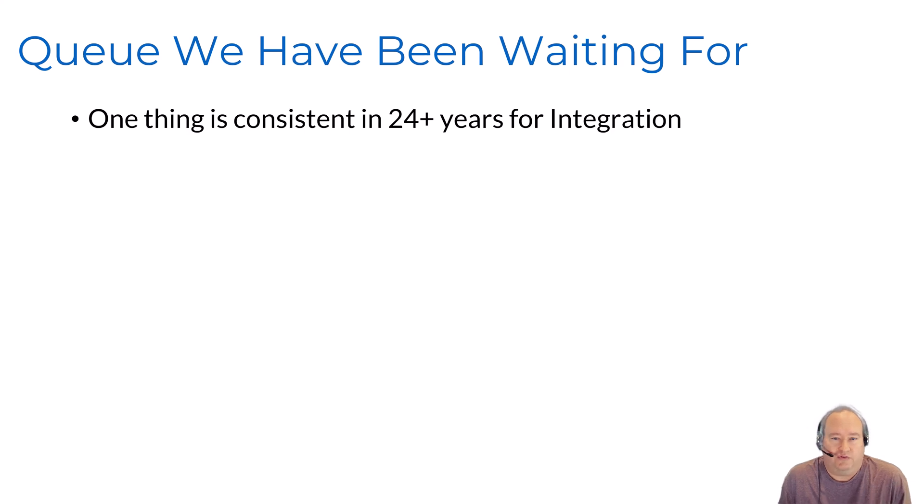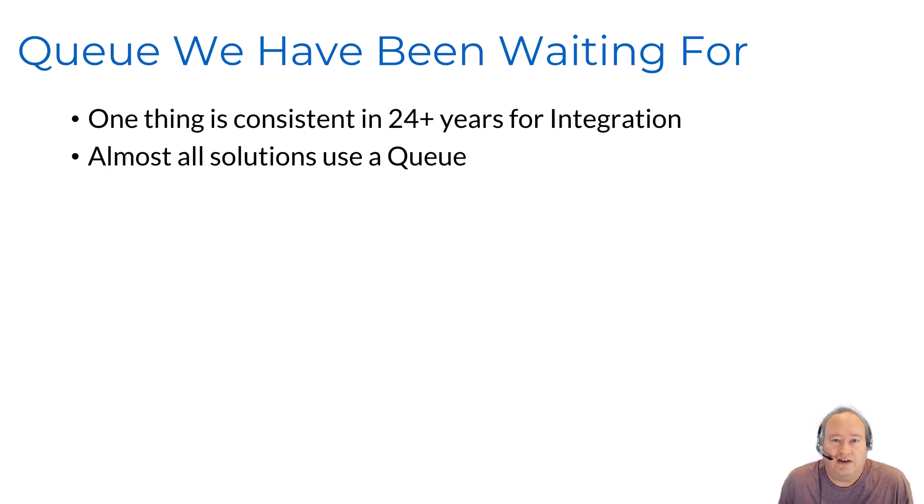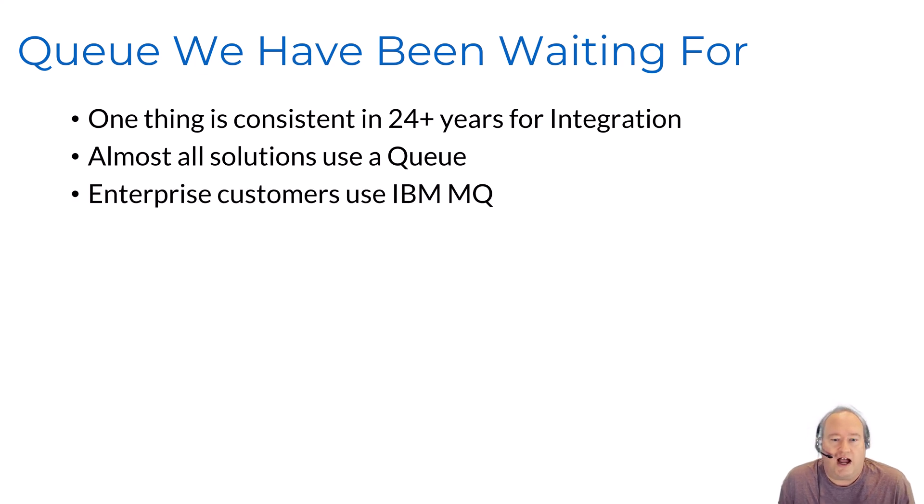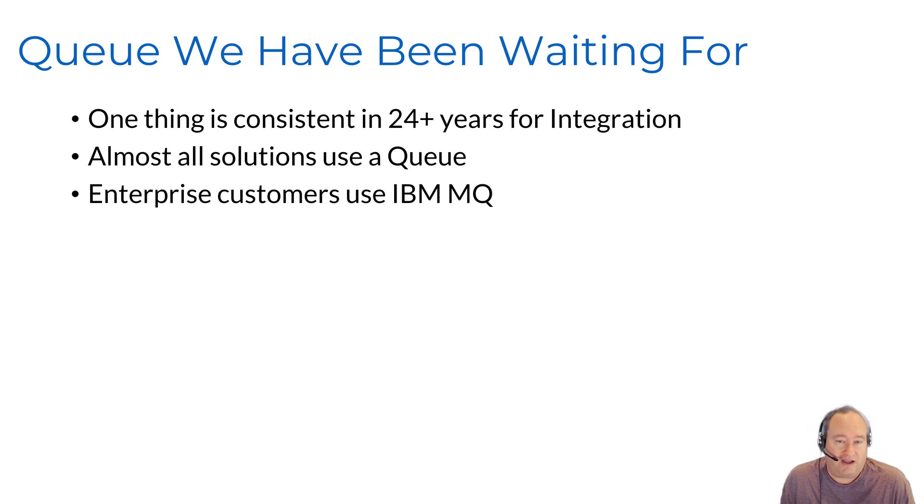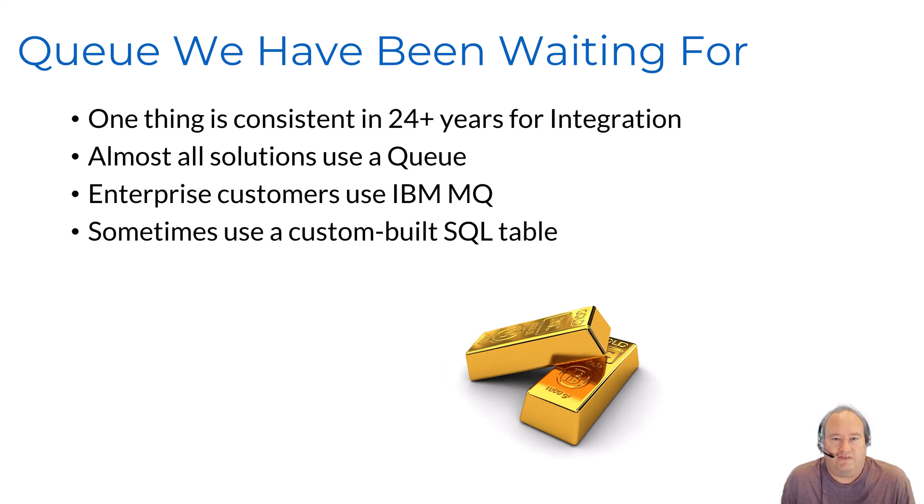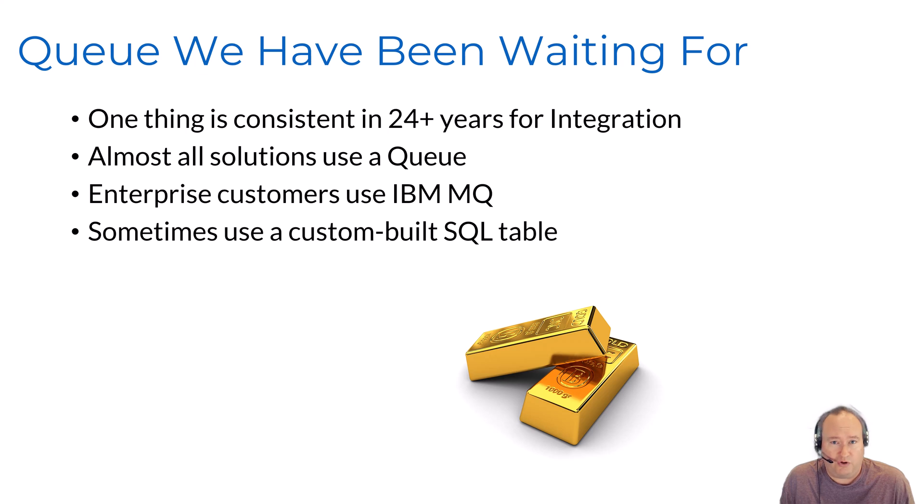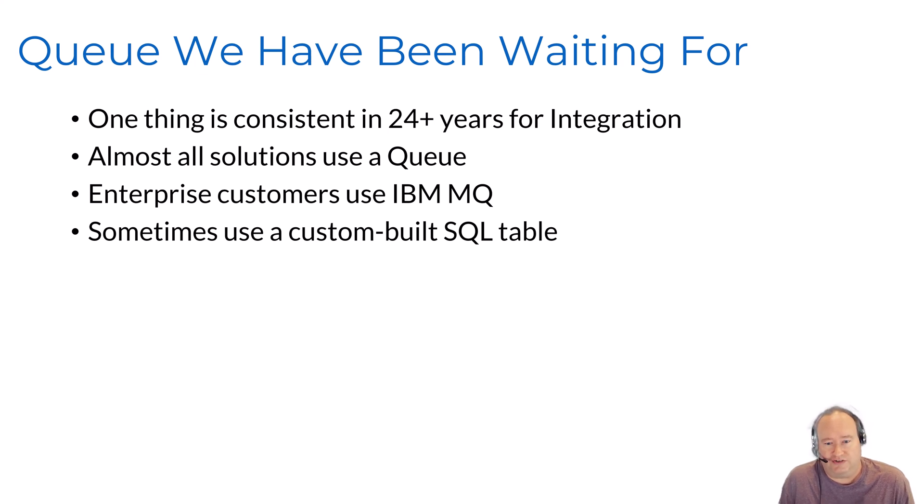Let's jump into what the Azure Service Bus is. First and foremost, it's the queue we've been waiting for. If there's one thing that's consistent in my over 24 years of working with integration solutions, is almost every integration solution seems to have a queue. Long ago, IBM MQ was the golden standard for enterprise queuing. Almost every client I worked with used IBM MQ. The big drawback of IBM MQ was the cost. It came at a pretty extensive price. Given the price of IBM MQ, sometimes a customer would build their own queuing infrastructure using SQL tables. This is a solution I've used many times for smaller integration solutions, and this worked pretty well.